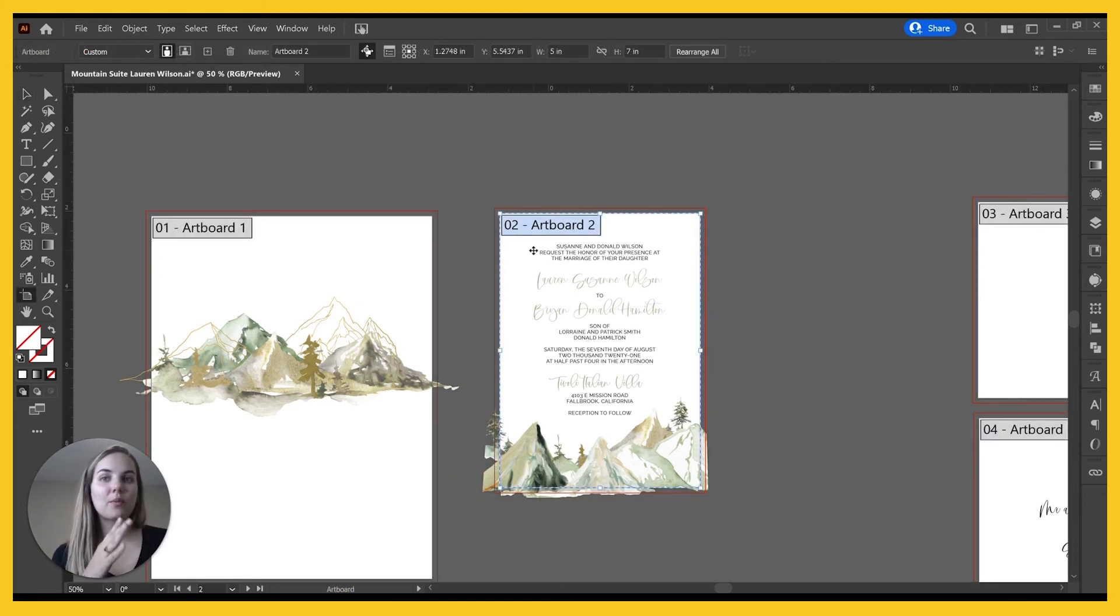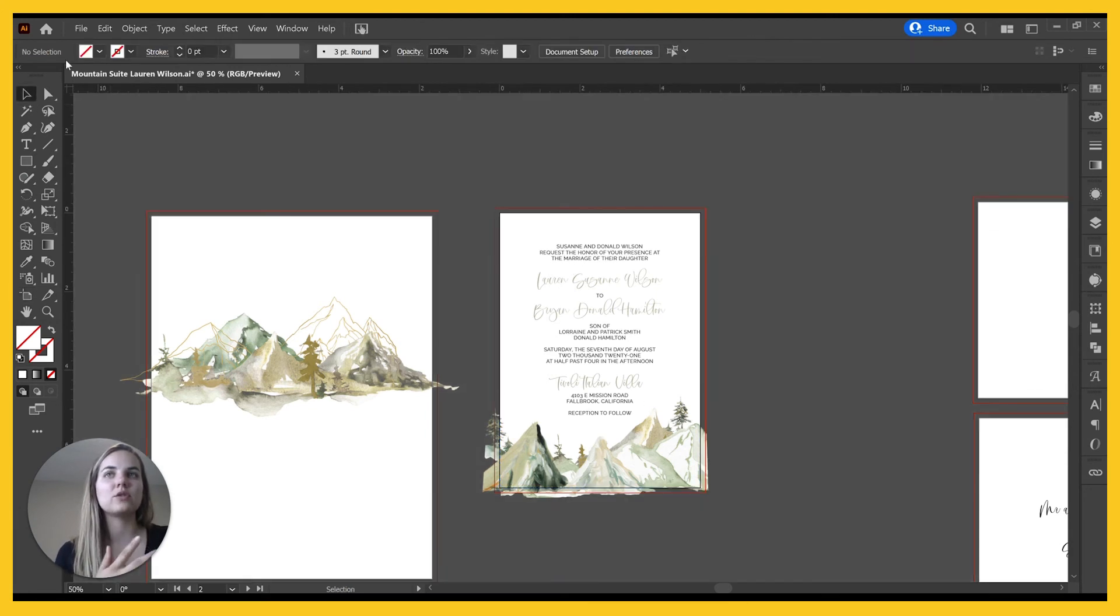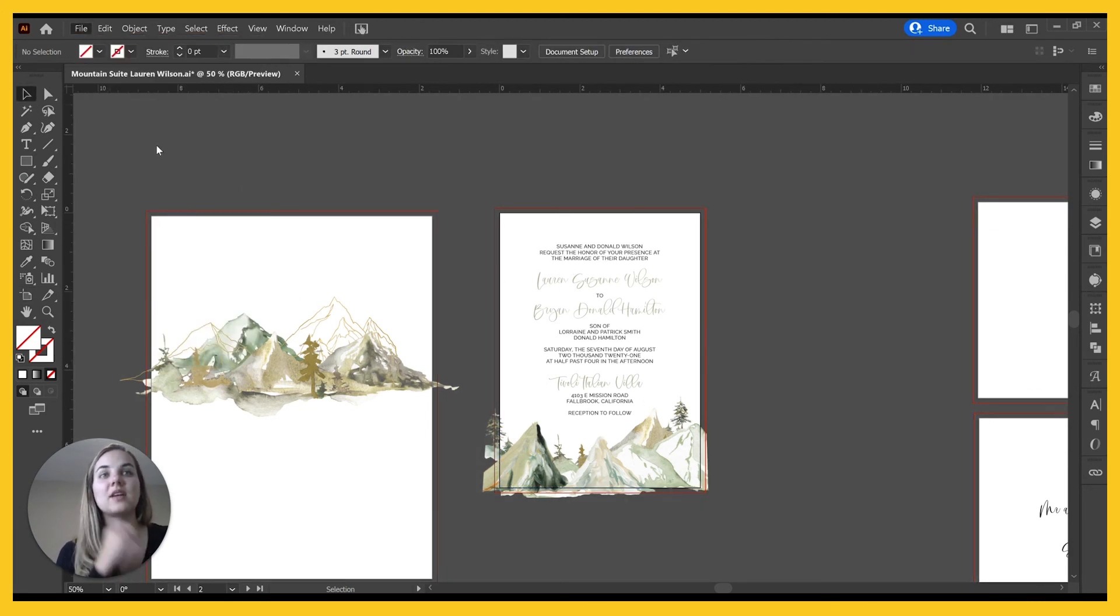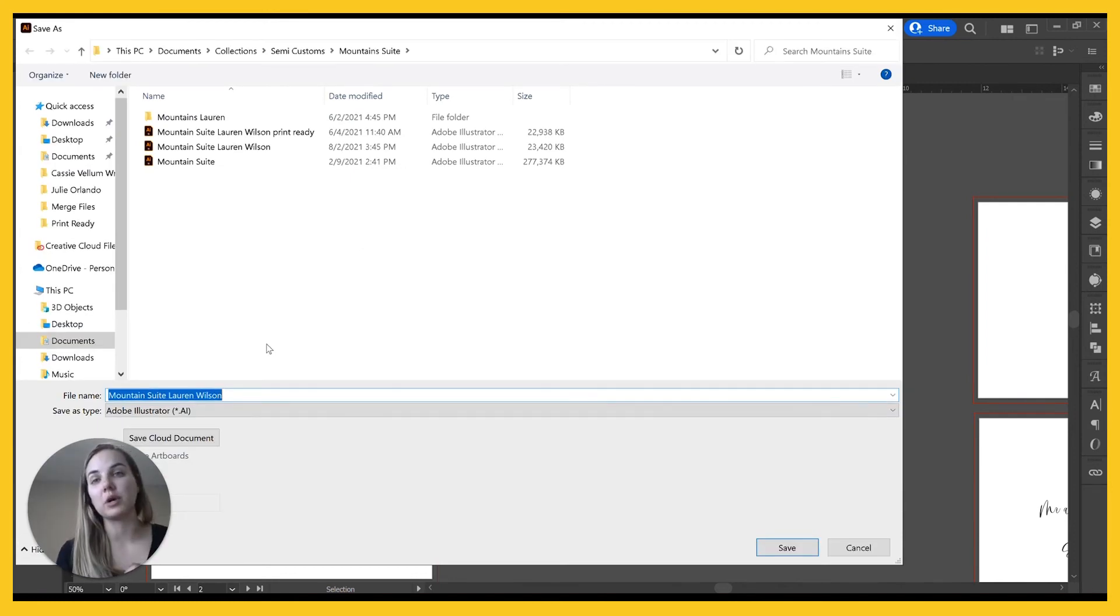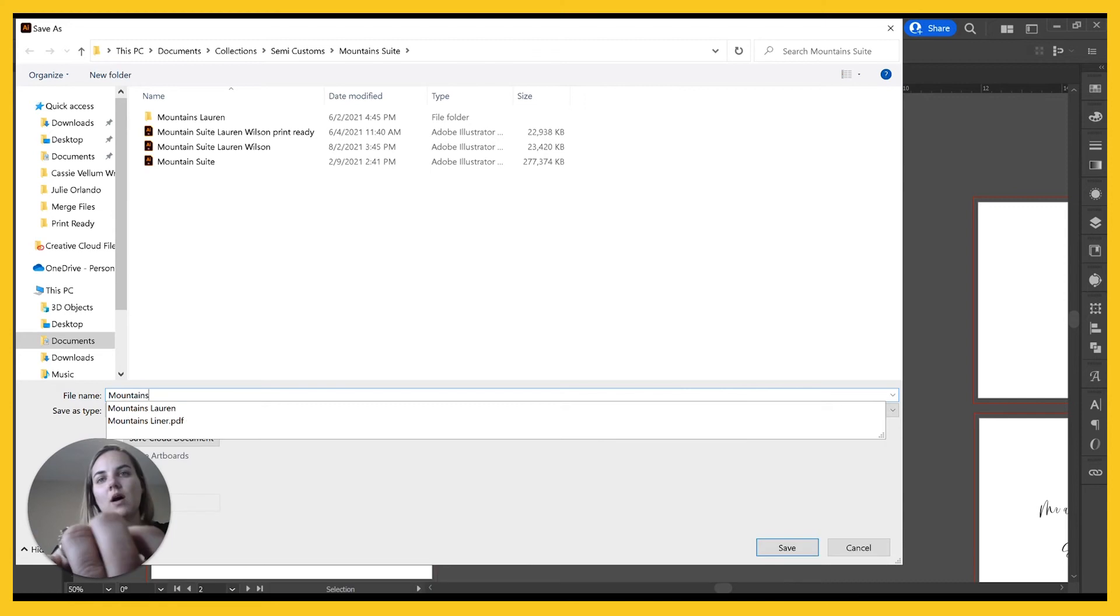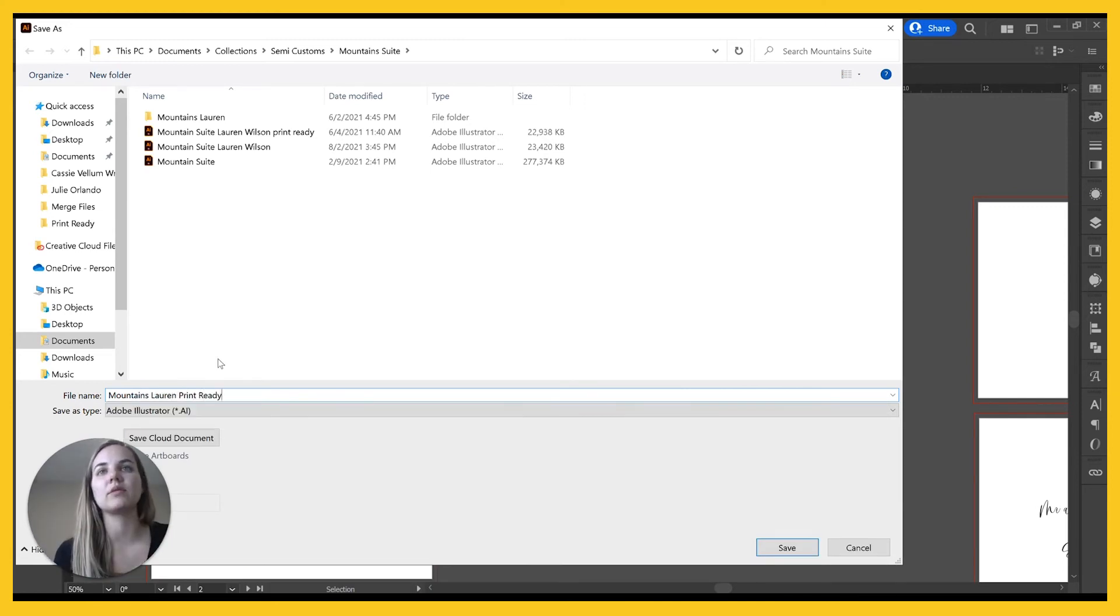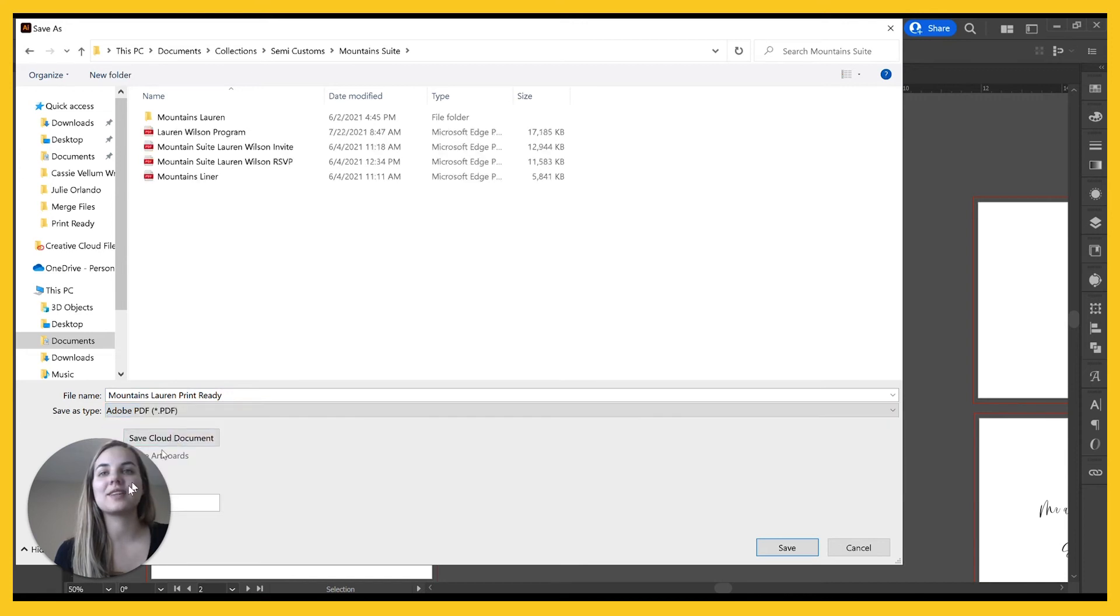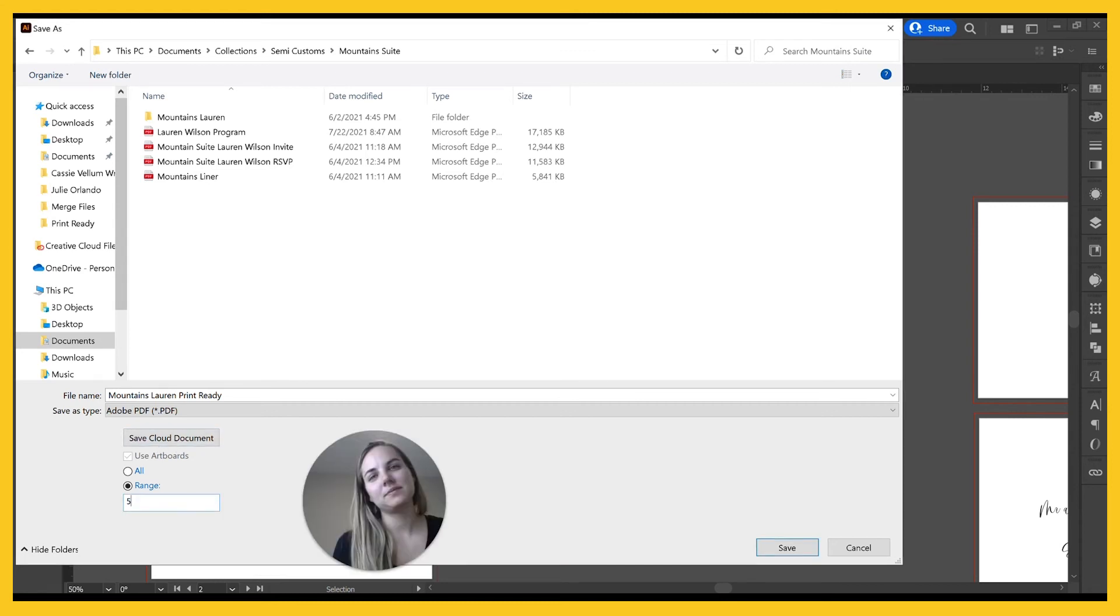And the last thing is when you're saving your file, how do you account for those bleeds? So this is artboard two for the invitation that we're going to use, and so when we go to save it as a PDF, just ask your printer what kind of bleeds they want and what kind of marks they want, because they'll all want something different. So we'll do mountains Lauren print ready. I'll save it as a PDF.